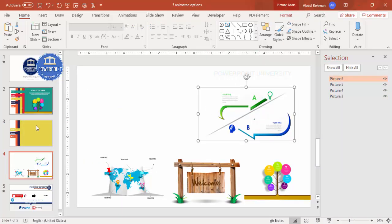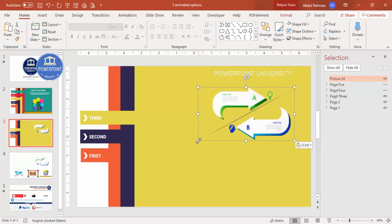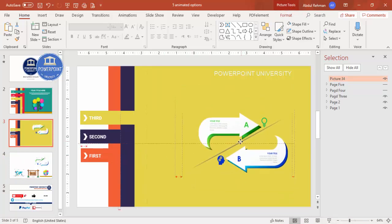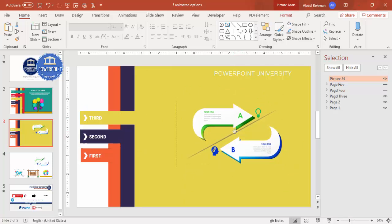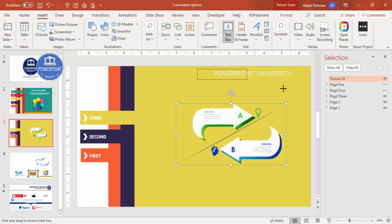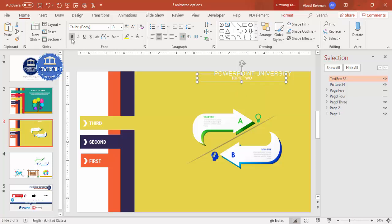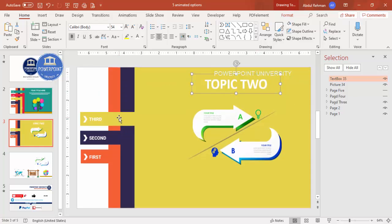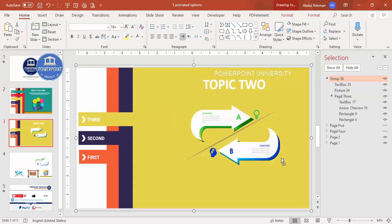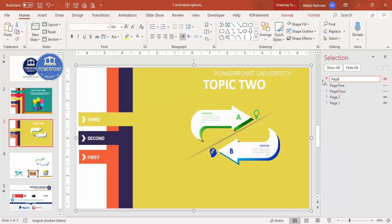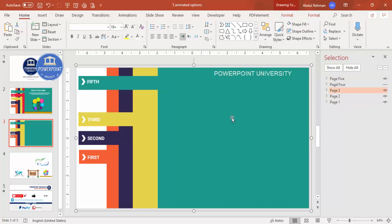For page three, paste in your image, resize it, and position it. Add a text box for "Topic Two" — your second classroom topic. Make it center aligned, bold, and increase the size, then add detailed body text below. Select all the page three elements and press Ctrl+G to group them, rename it "Page Three," and drag it on top of Page Two.